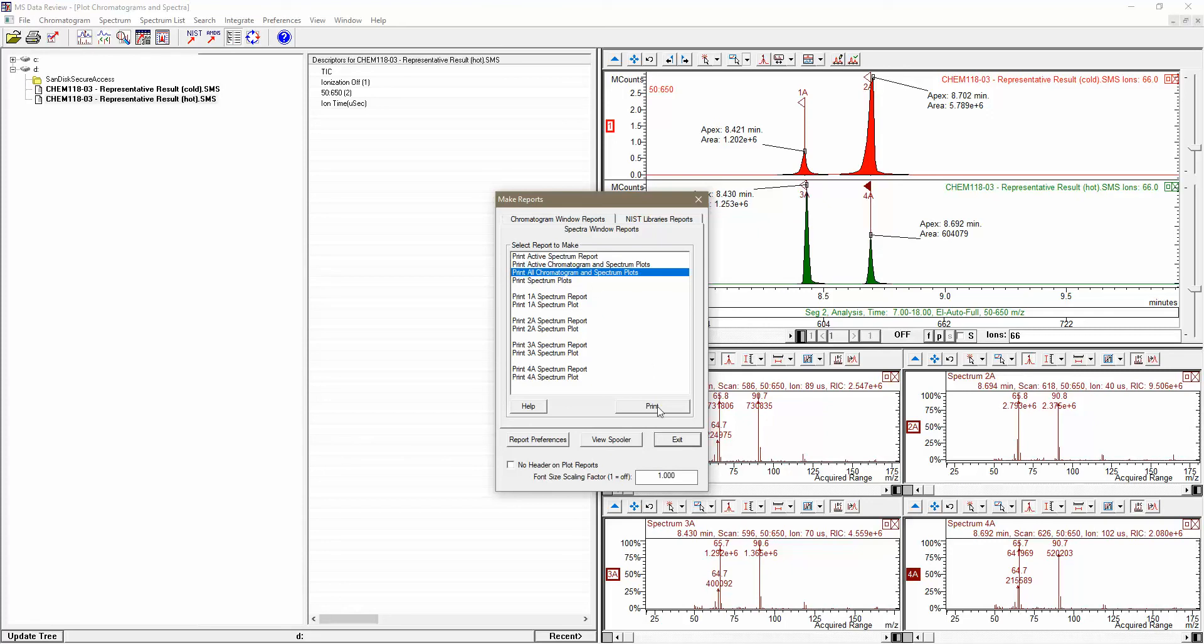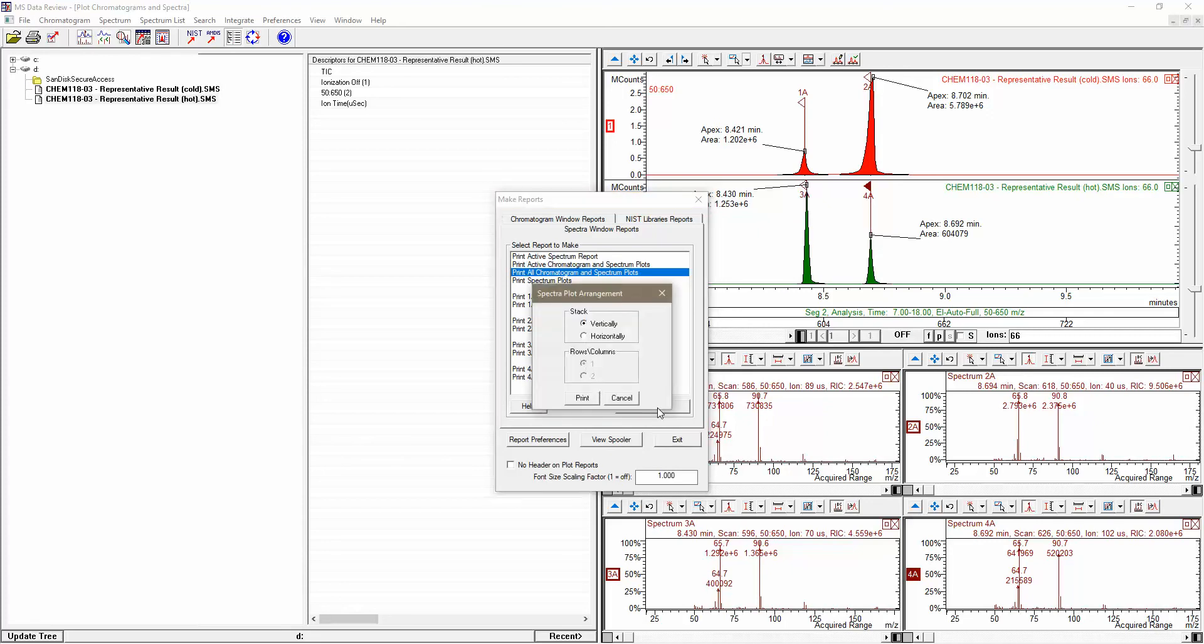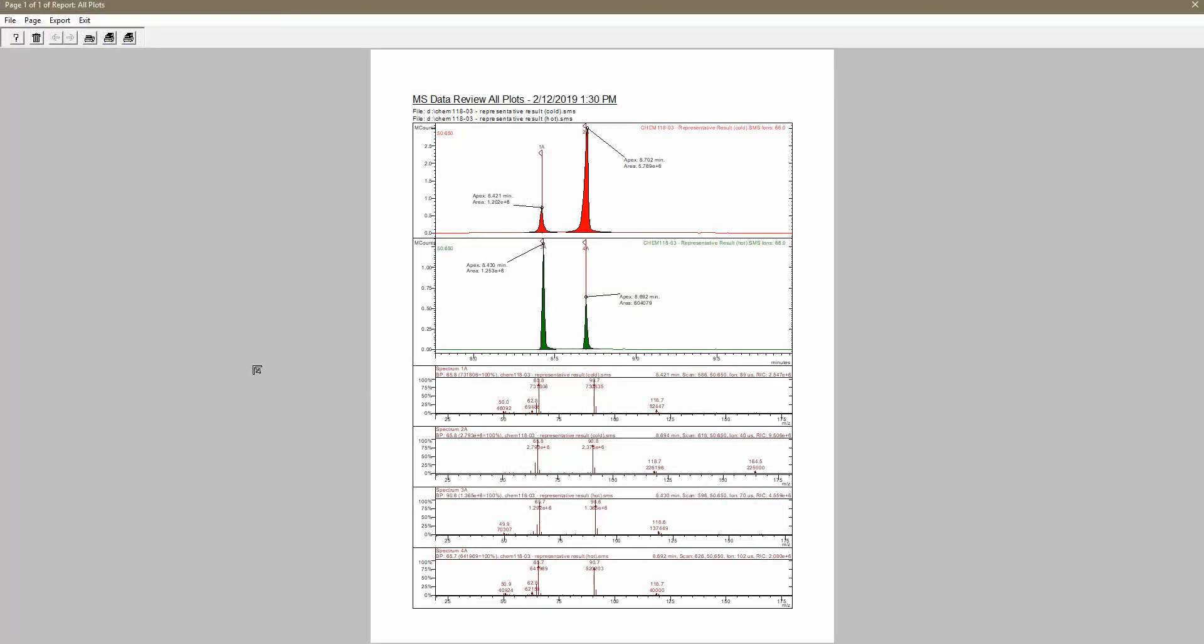Once you've selected this option, clicking the Print button will give you one more choice here. Do you want to stack these vertically or horizontally? In my experience, it's much easier to compare results that are stacked vertically, so I'm going to leave this Vertical Radio button checked. Finally, I'll click Print to generate my report.